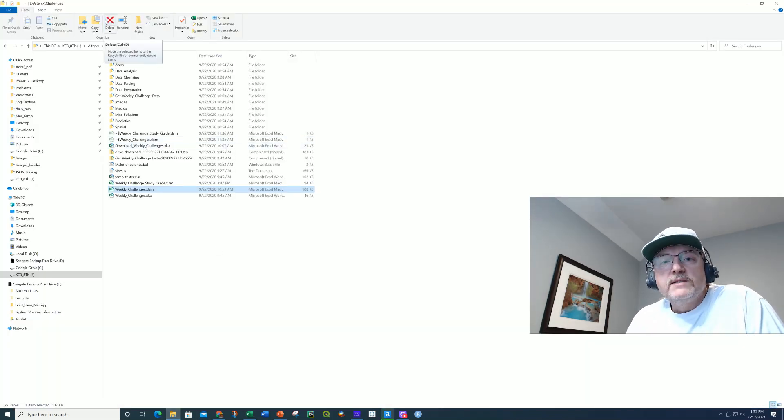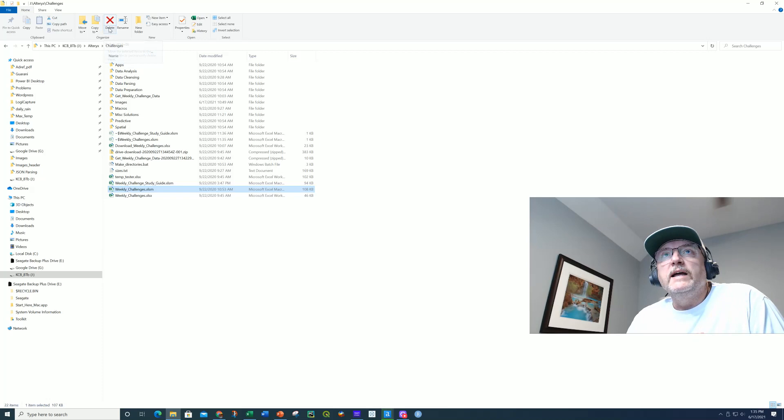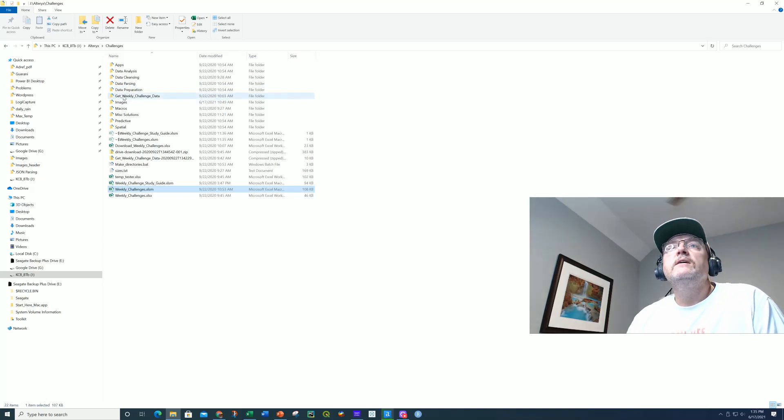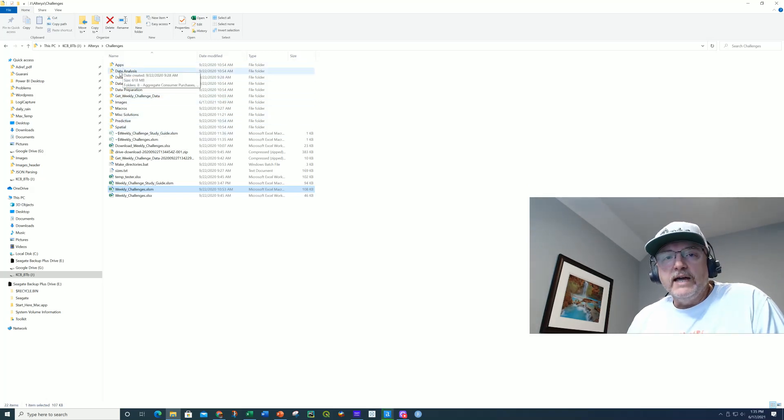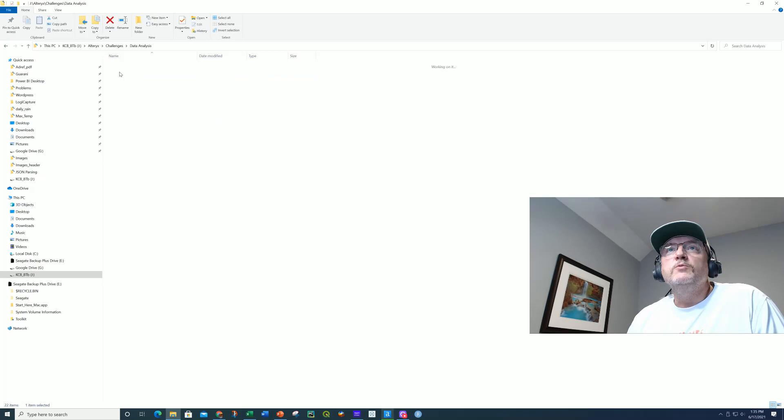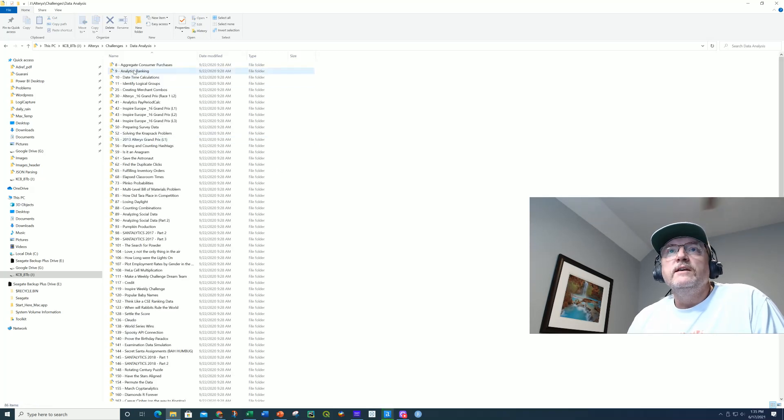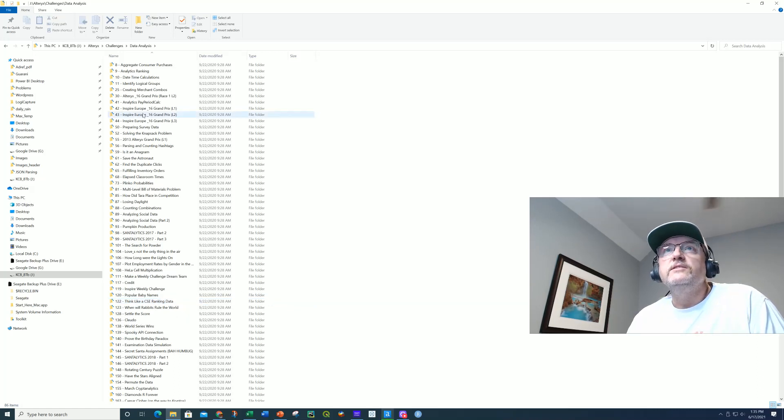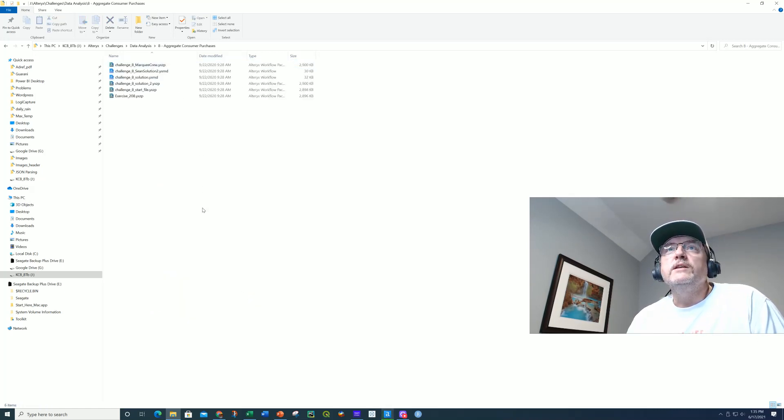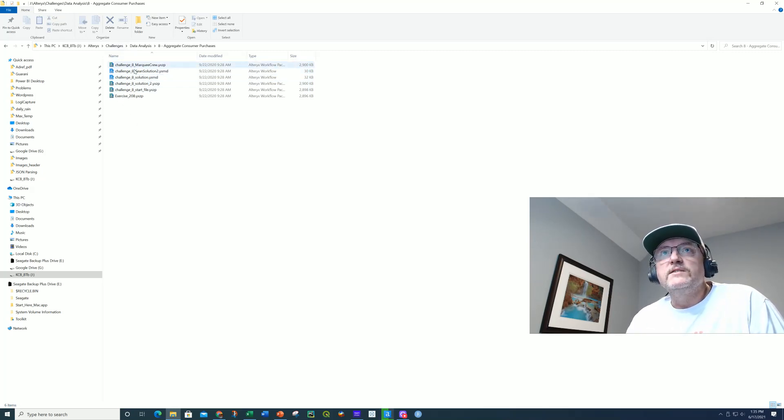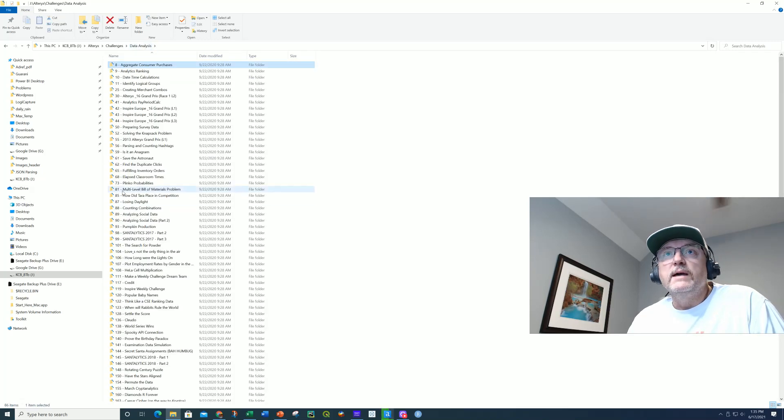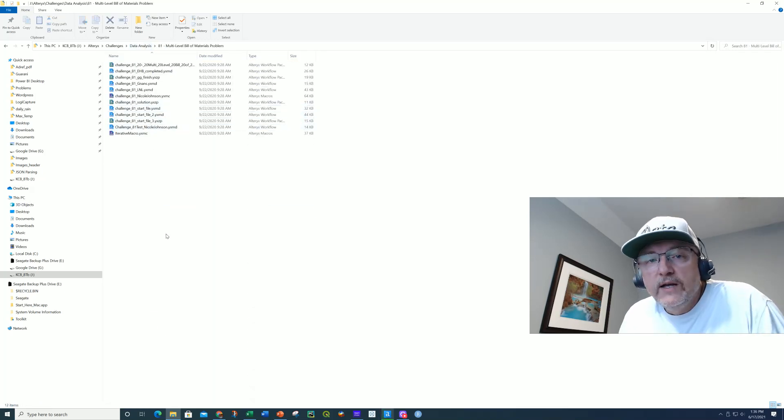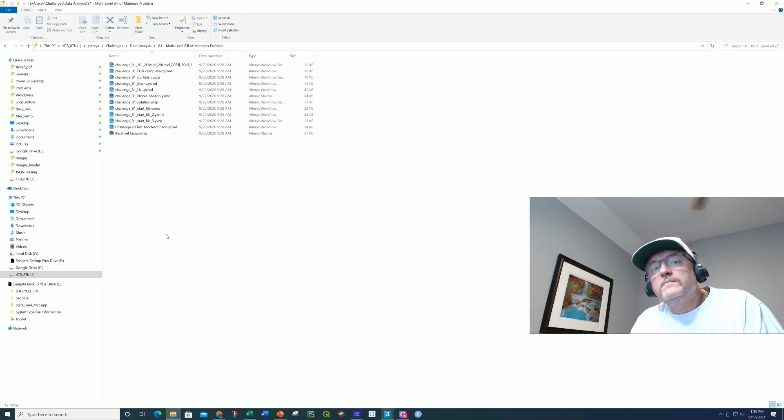So the topics that I felt like I needed to cover included apps, data analysis, data cleansing, data parsing, preparation, and so on. So I basically categorized them. And within each one of these, you get a variety of the individual weekly challenges. So if I go into number eight, weekly challenge eight here, I have solutions. I have the initial offering. I have certain people's results that come back. And each one of these are going to have a variety of files. And these were all scraped from the Alteryx website.